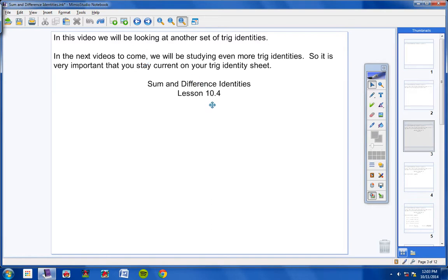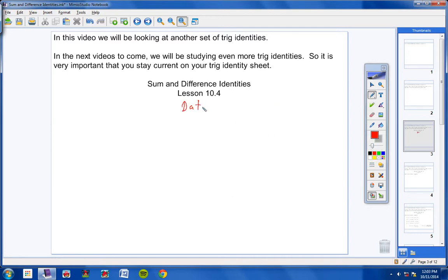Your heading today is called Sum and Difference Identities. The lesson number is 10.4, and be sure to include today's date.